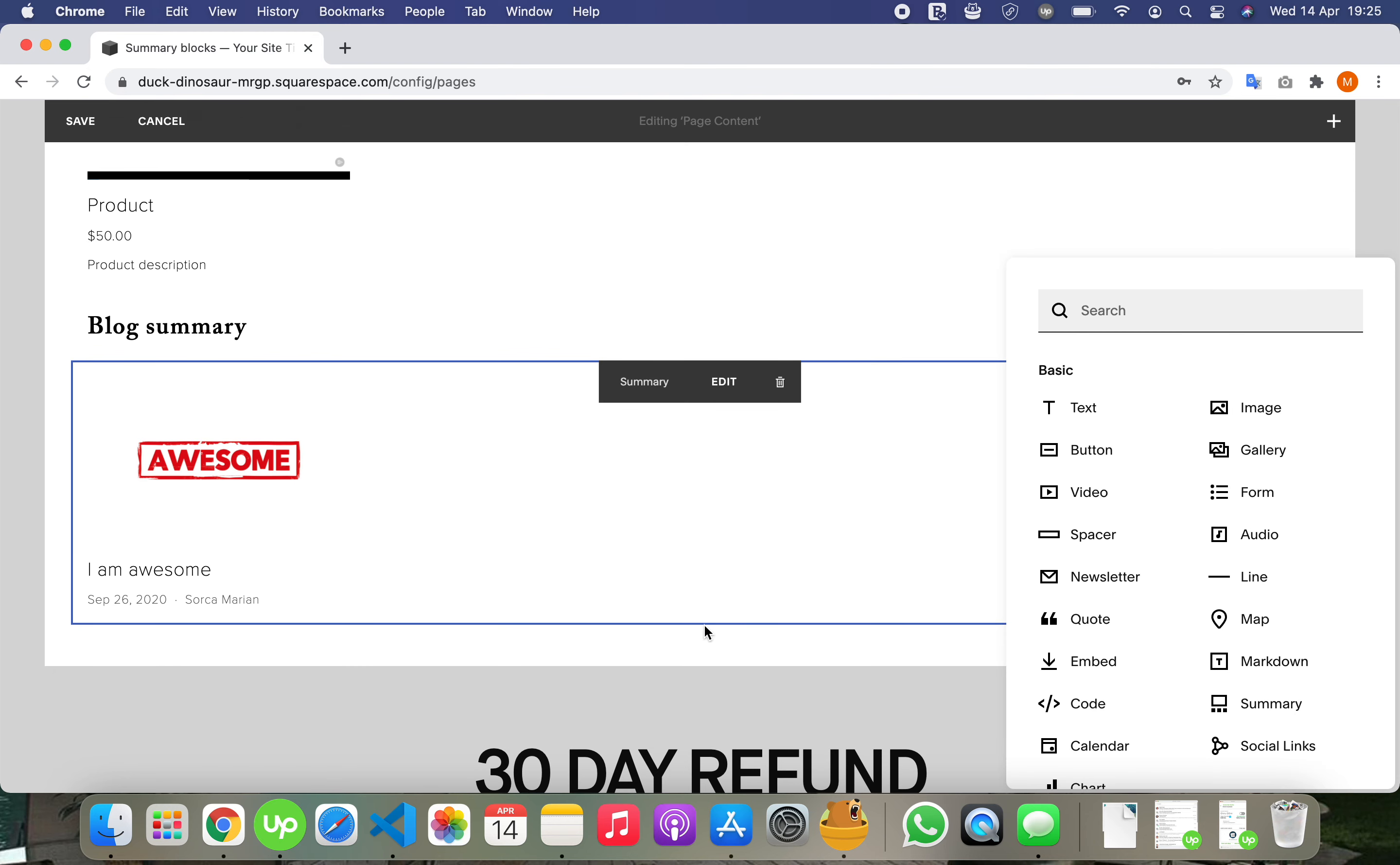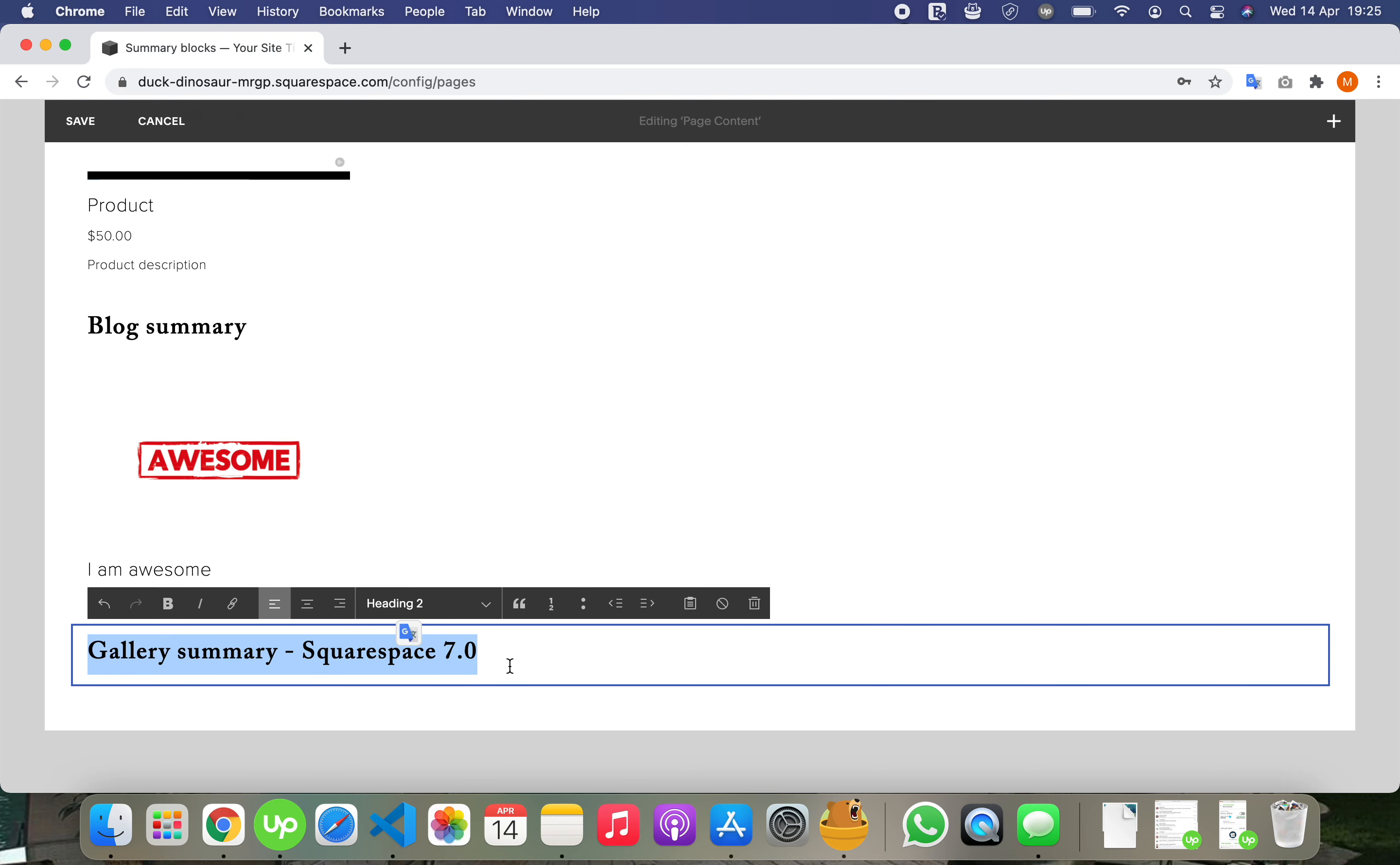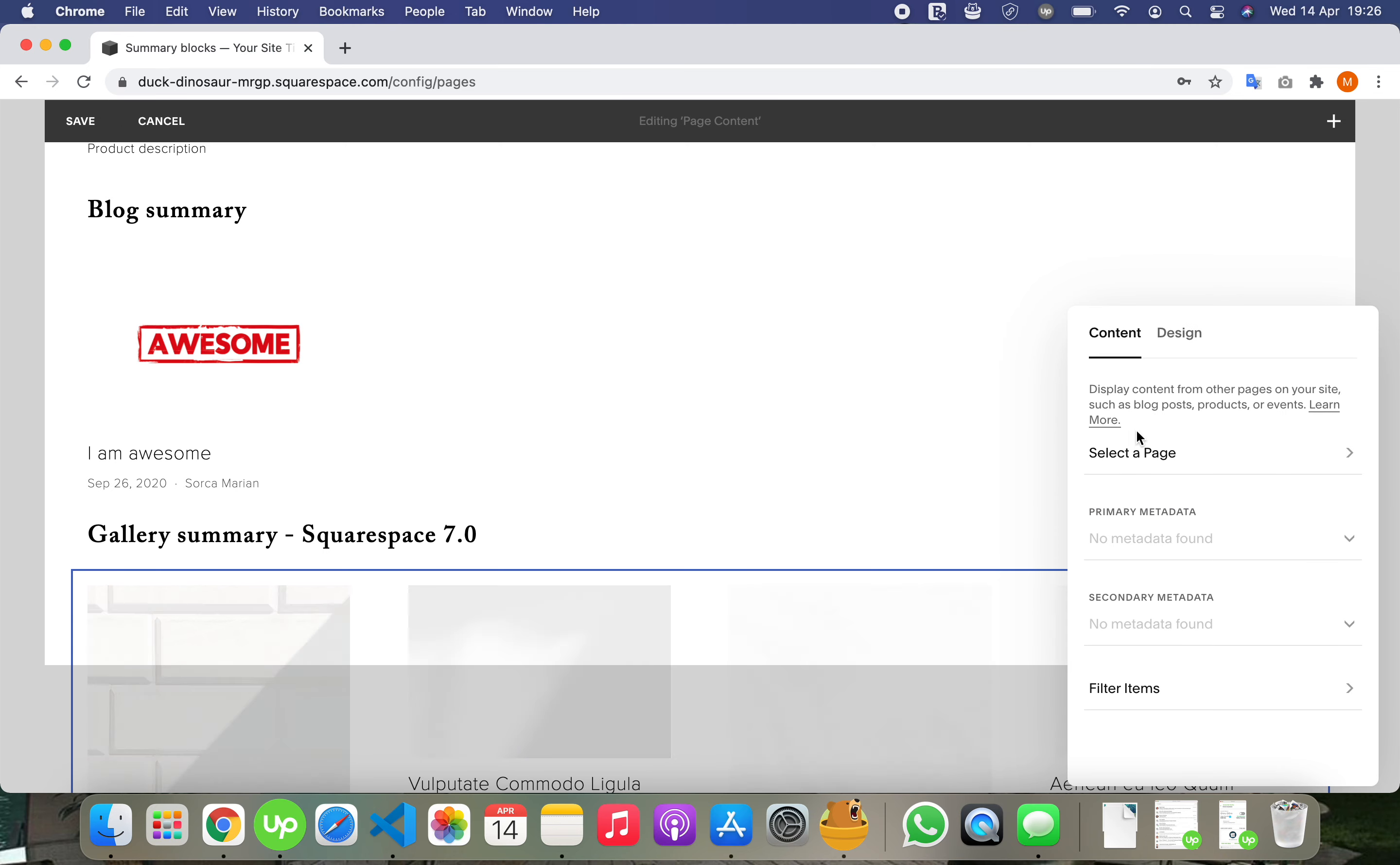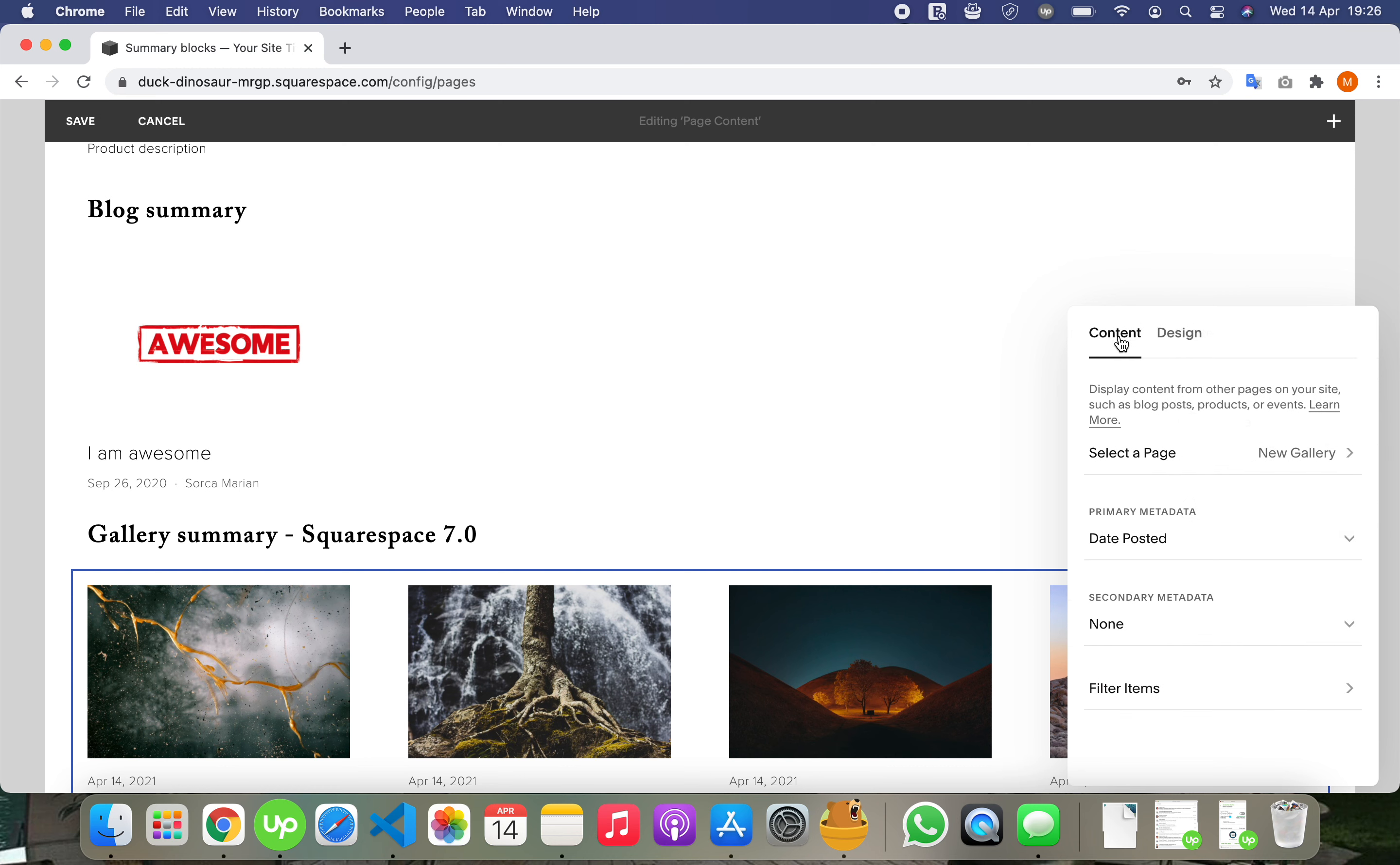And then let's add the last one, gallery. And here we have the gallery.